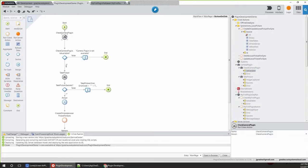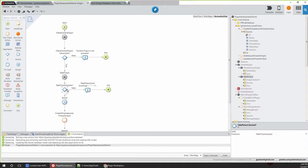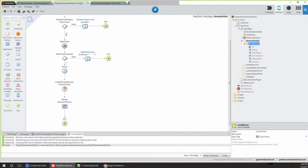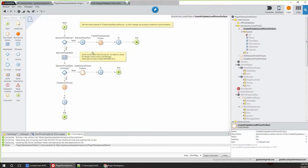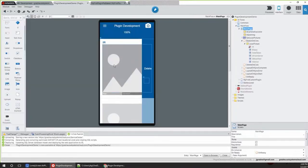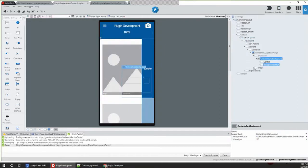You need to check for plugin availability — if you're running on the browser or on a shell that doesn't have the camera plugin, it will give you an error saying the camera plugin is not available. Next, you take the picture using the action like any action on the logic tab. If successful, you assign the binary to a local picture, which is a local storage entity used in a synchronization action to create or update local pictures. Then refresh local pictures so the new picture appears on the list.